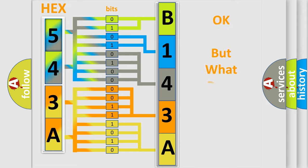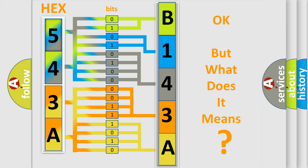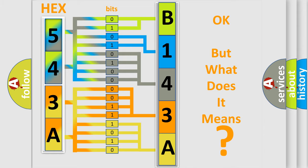The number itself does not make sense to us if we cannot assign information about it to what it actually expresses. So, what does the diagnostic trouble code B143A12 interpret specifically for FIAT car manufacturers?